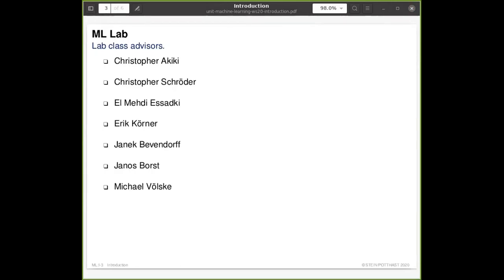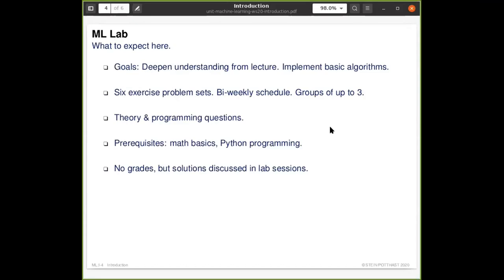It is highly recommended to do the exercises because they actually prepare you for the exam. Moving on — what should you expect from the Leipzig class? There's another question: when will the exam take place? Usually every university has an exam period after the term is over and exams take place in that period, but the dates are not determined yet in either place.